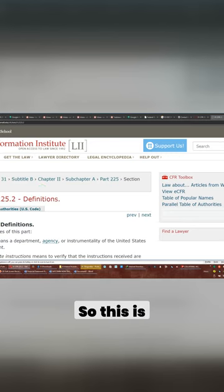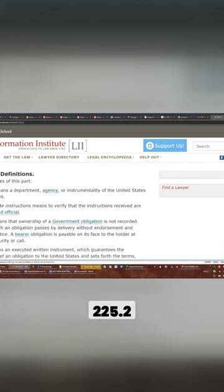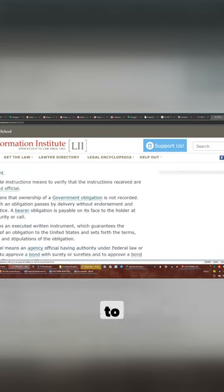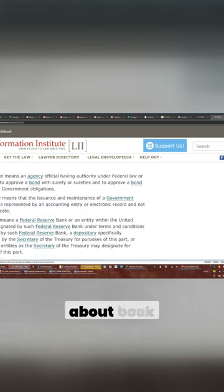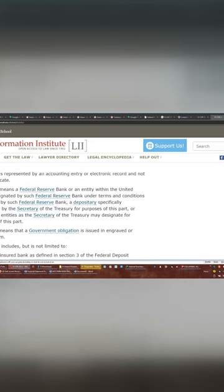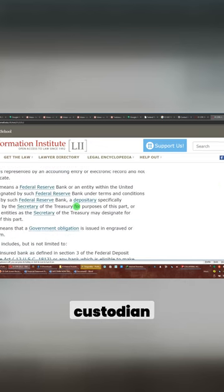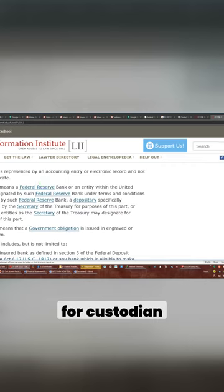So this is 225.2. We're going to go to not bond, don't care about book entries, we care about custodian. This is the definition for custodian, okay?